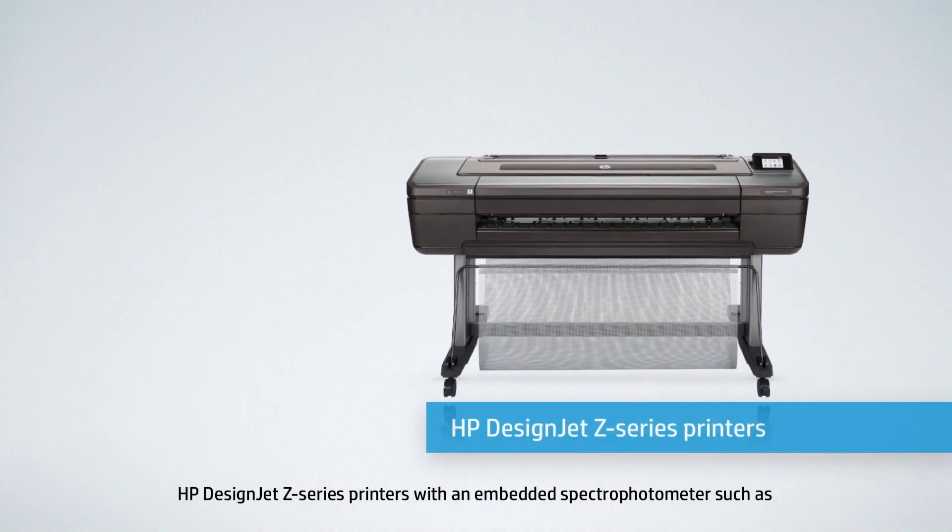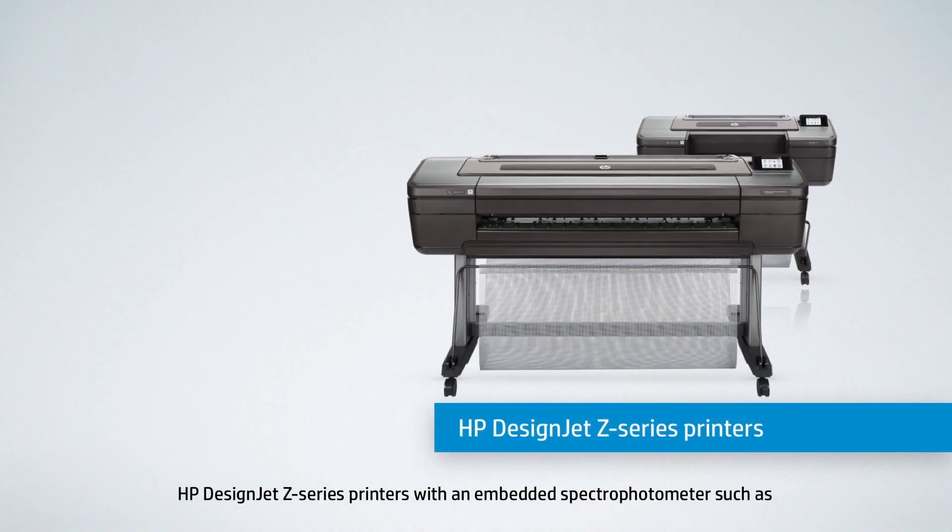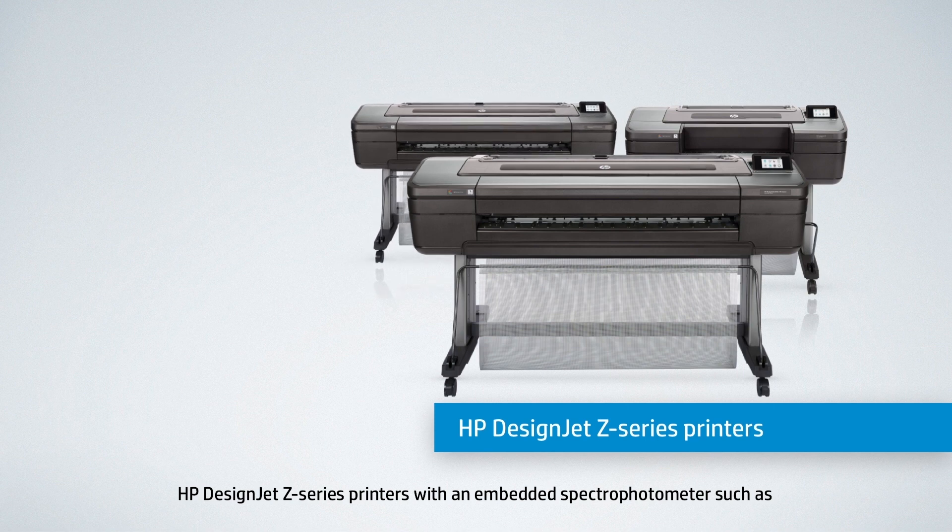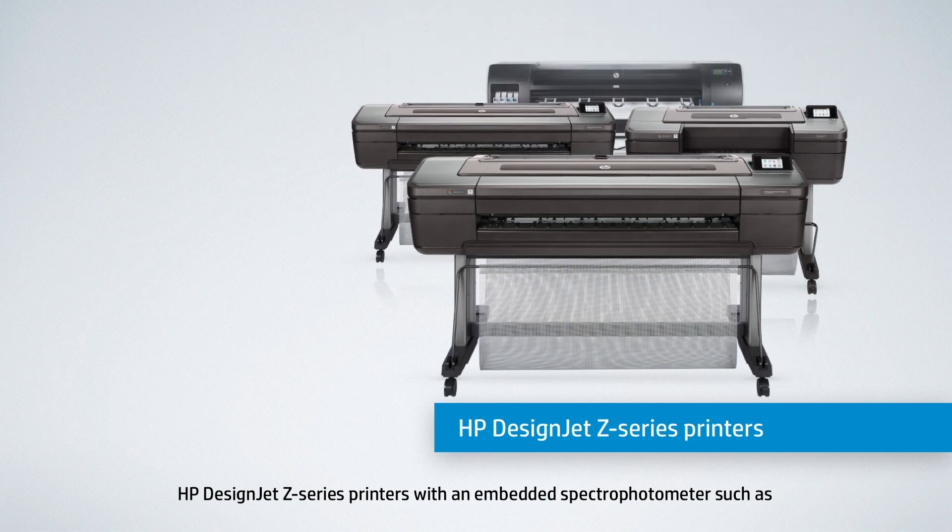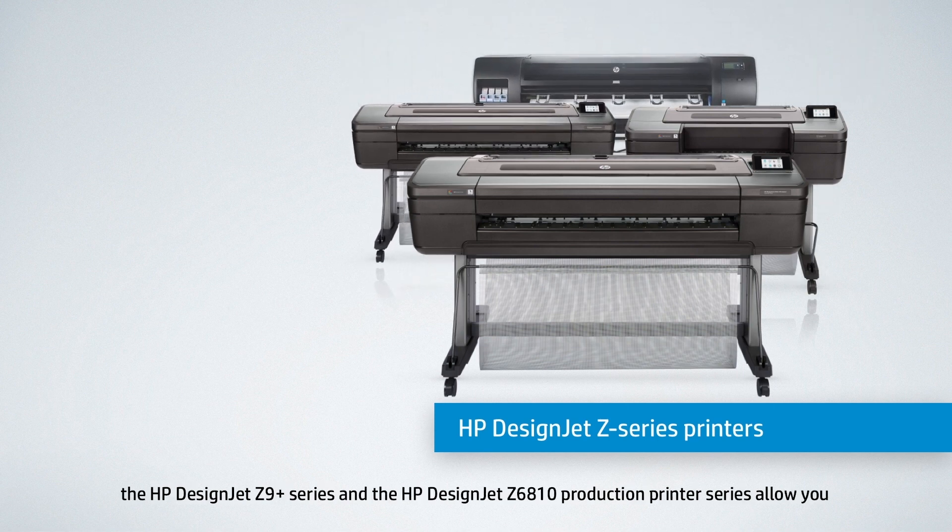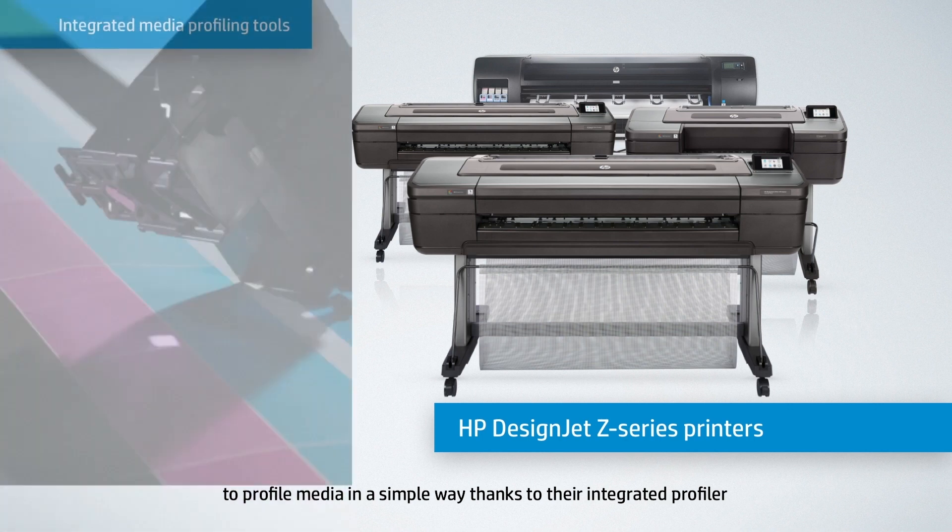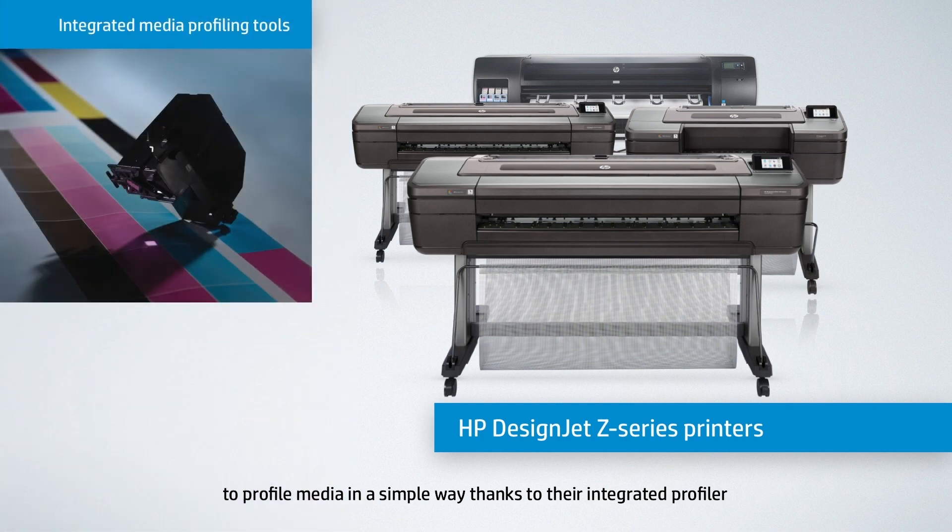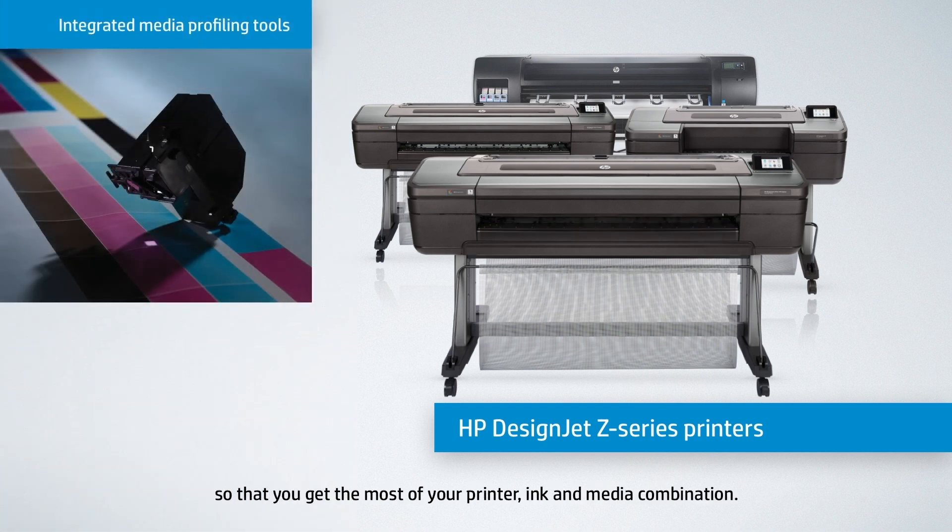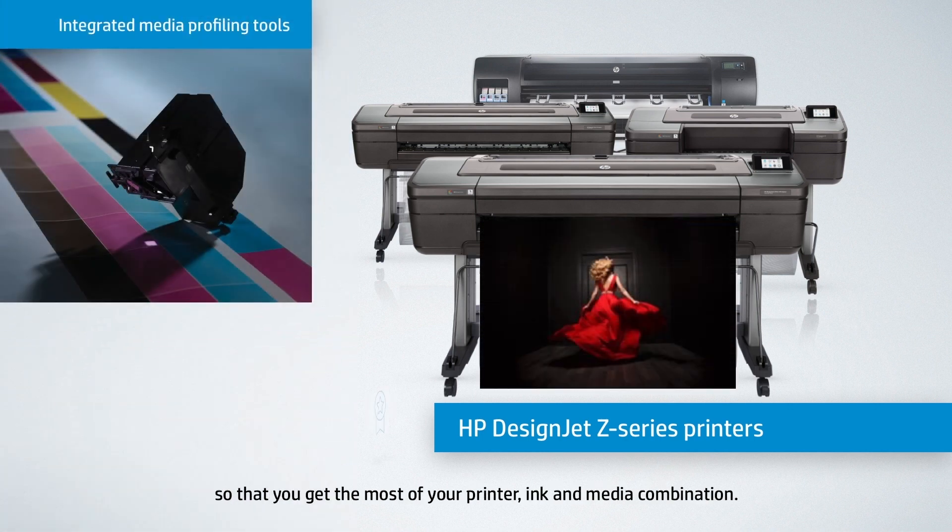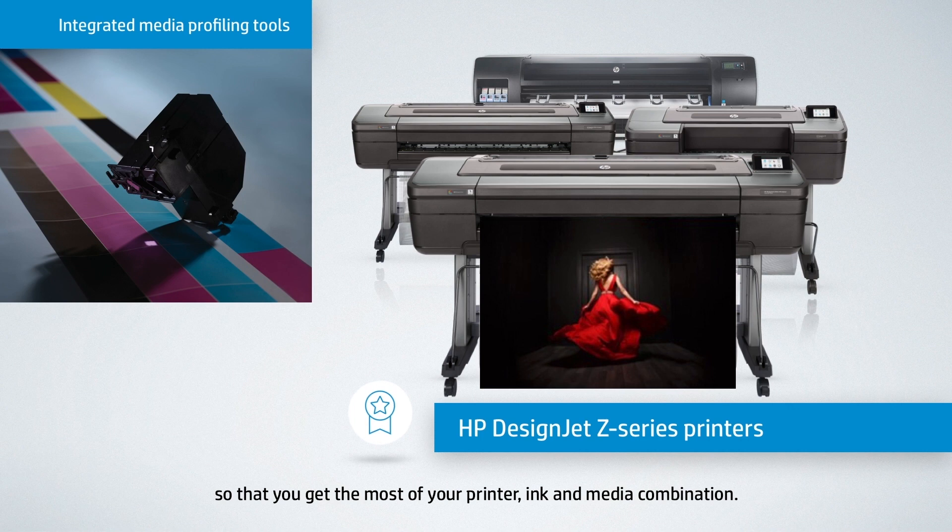HP DesignJet Z-Series printers with an embedded spectrophotometer, such as the HP DesignJet Z9 Plus and Z6810 Production Printer Series, allow you to profile media in a simple way thanks to their integrated profiler, so that you get the most out of your printer, ink, and media combinations.